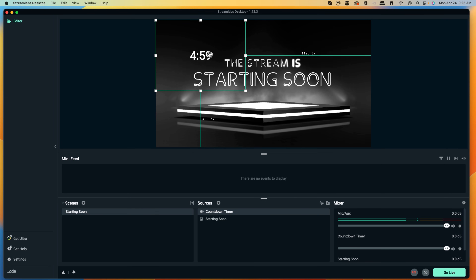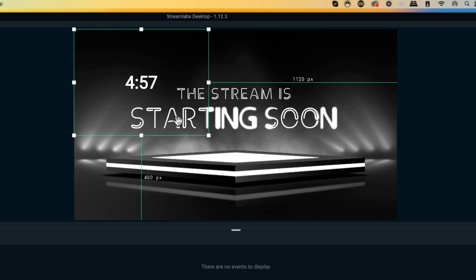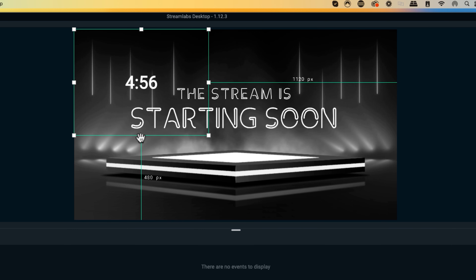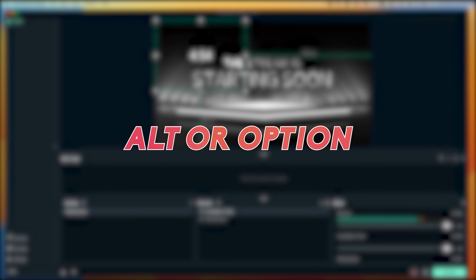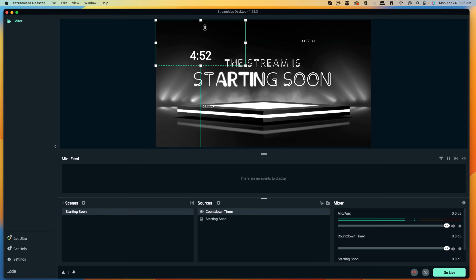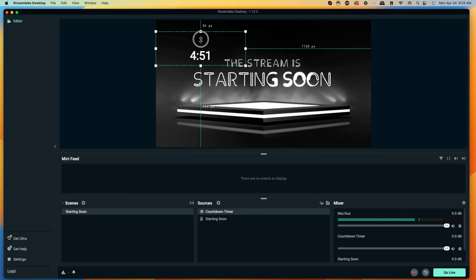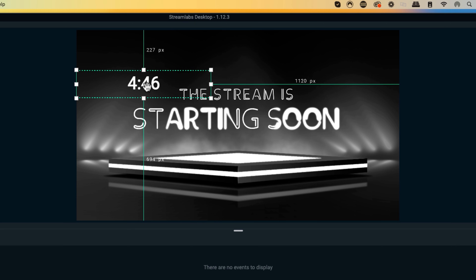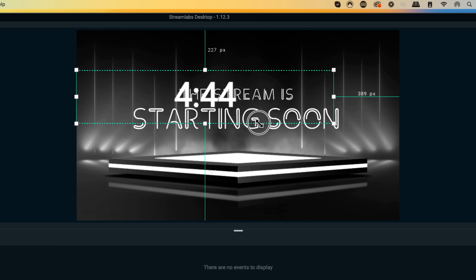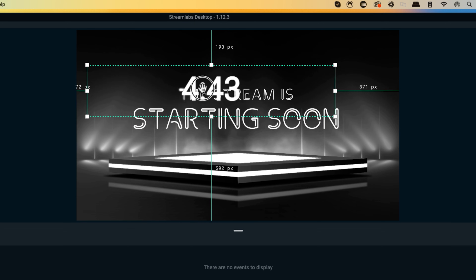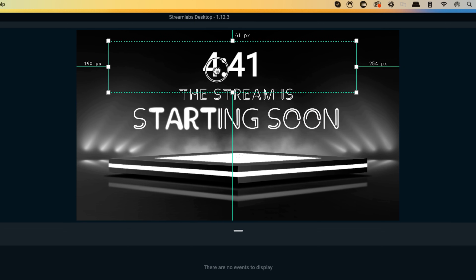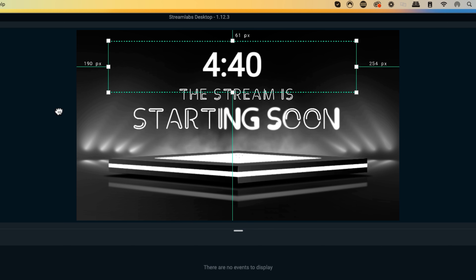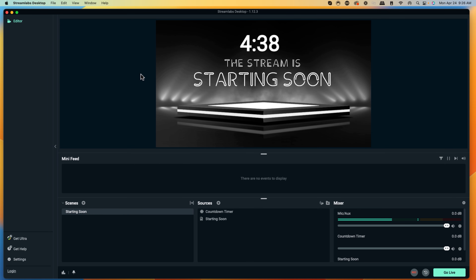Now, you're going to see that the timer is available. What I like to do is hold the Alt or Option key on my keyboard to bring it up from the bottom. I like to leave the size the same way because once the timer finishes, it's going to change to text. I'm going to make this a little bit bigger and place it right above my 'starting soon.' And you can see now I have the timer.